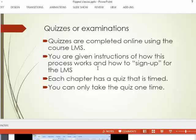Quizzes and examinations are done online. Most classes will have a learning management system — some come with the textbook and some may use Thomas More's learning management system. They have an online function where you'll be able to answer questions. You'll be given instructions on how the process works and how to sign up. Each chapter has a quiz that's timed and you can only take it one time.